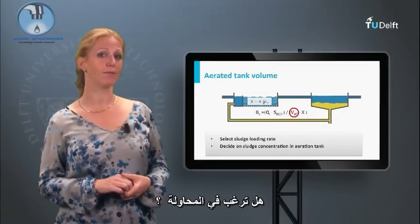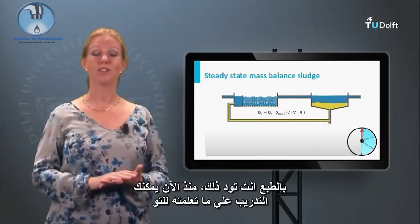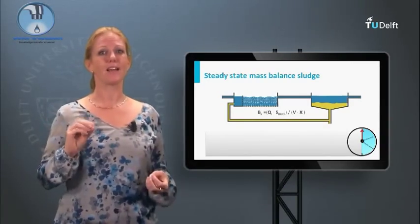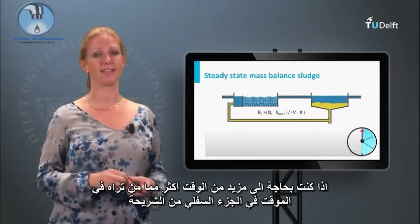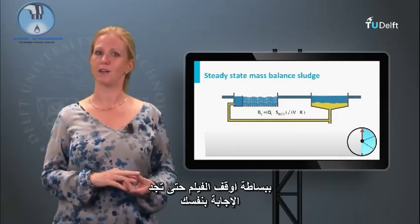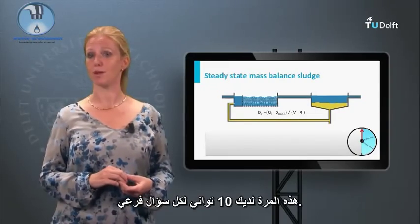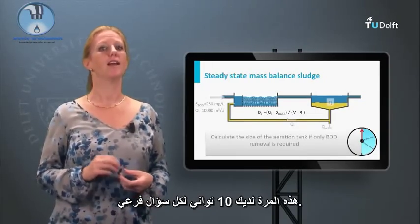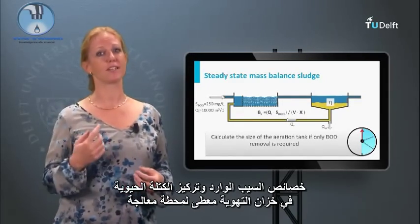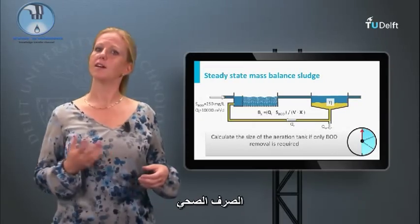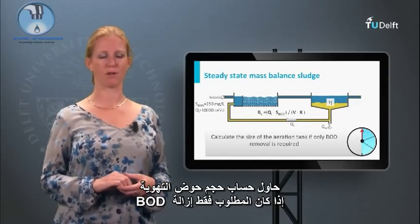Would you like to give it a try? Now you can practice with what you just have learned. If you need more time than shown by the timer at the bottom of the slide, simply pause the movie until you find the answer by yourself. You have 10 seconds per sub-question. Influent characteristics and biomass concentration in the aeration tank are given. Try to calculate the size of the aeration tank if only BOD removal is required.